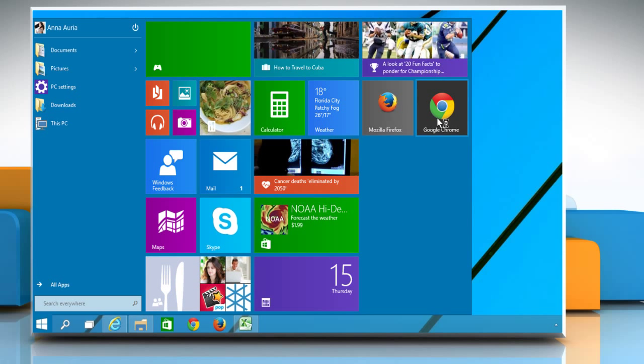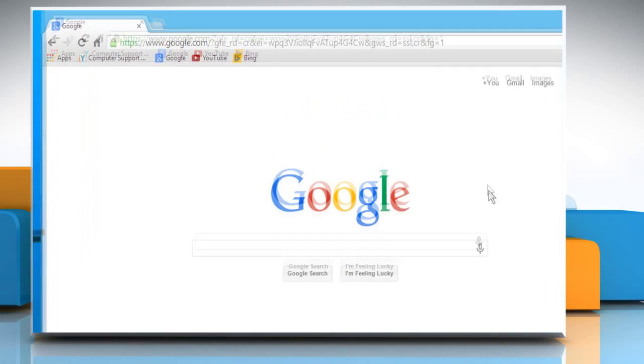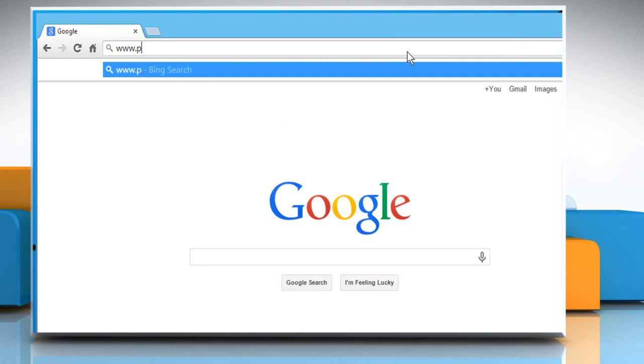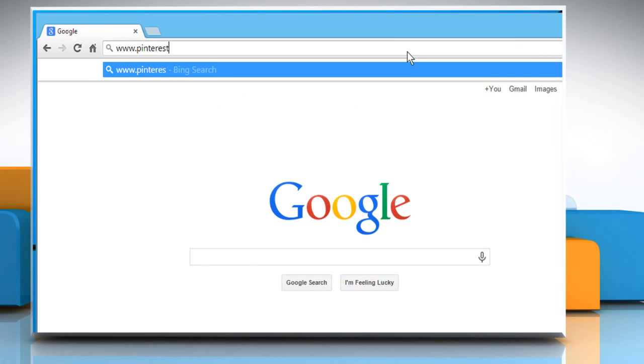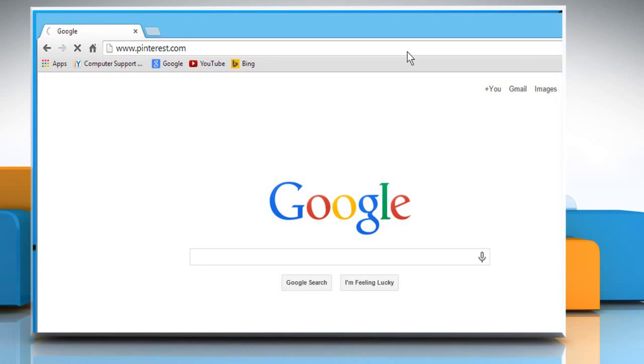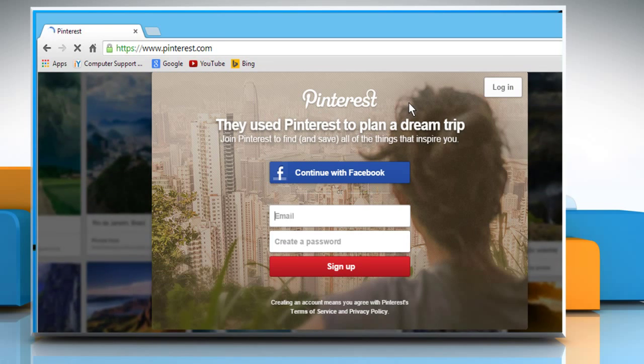Open a web browser on your computer. Type www.pinterest.com in the address bar and then press the Enter key.